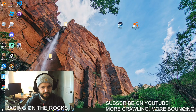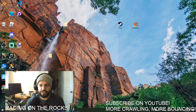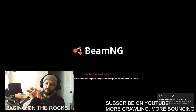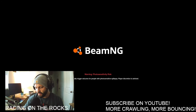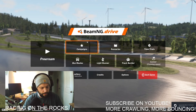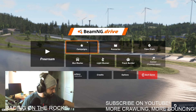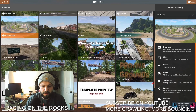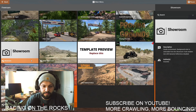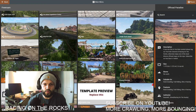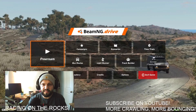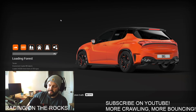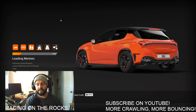I'm going to show you BeamNG.drive on high settings and low settings so you can have an idea of what to expect. If you don't know what your system is running, you can Google it. I'm going to show something visually pleasing — we'll go to East Coast. They recently redid all of these maps, and it's been really cool to see all the new materials, terrains, and textures added in this latest update.